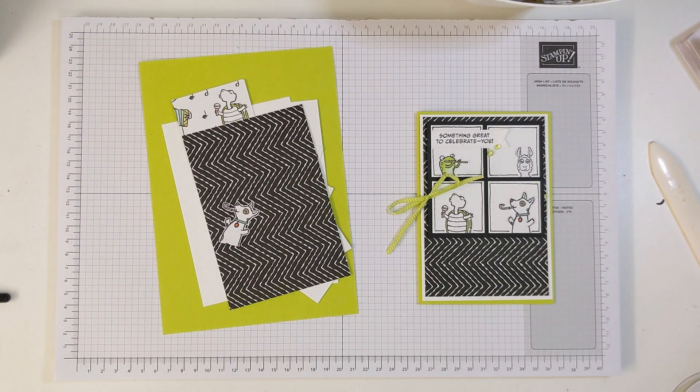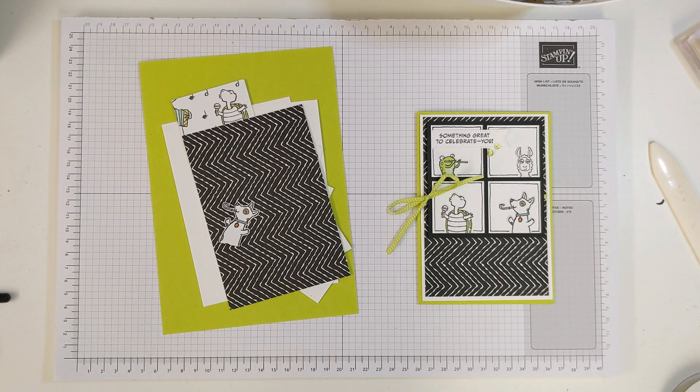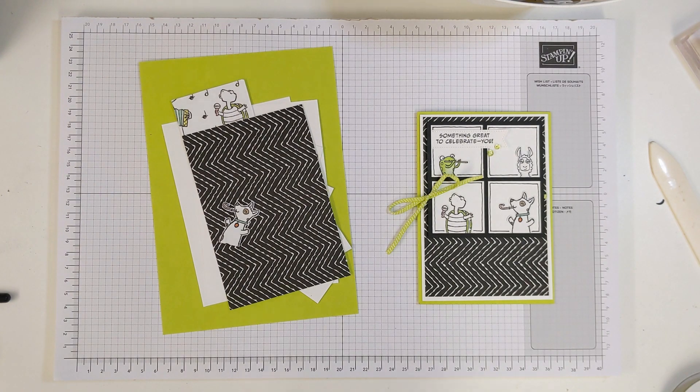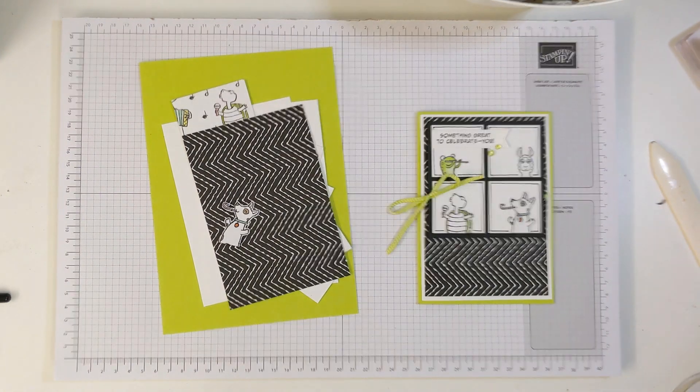Hi everybody, welcome back to May's card class and here we are with the third card in our set this month.